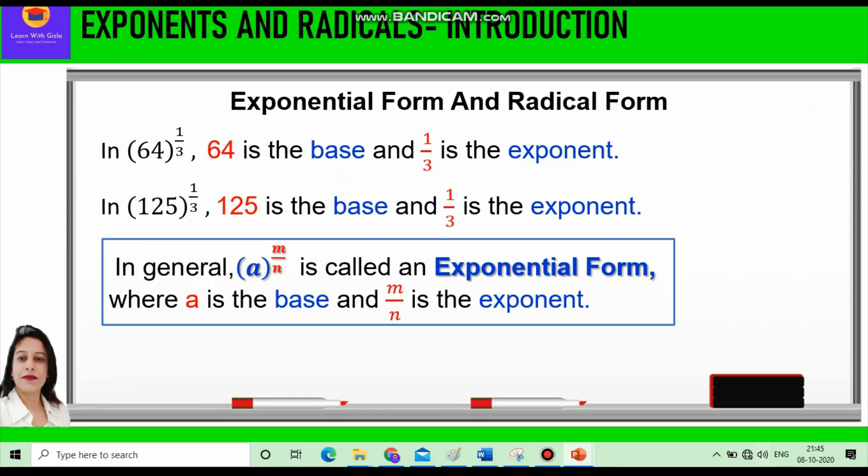So in general we can say a raised to power m by n is called an exponential form, where a is the base and m by n is the exponent.